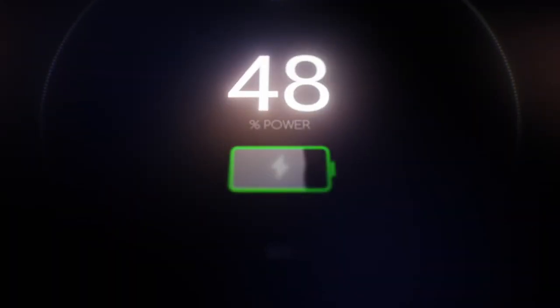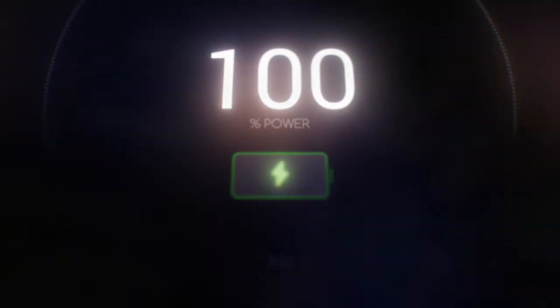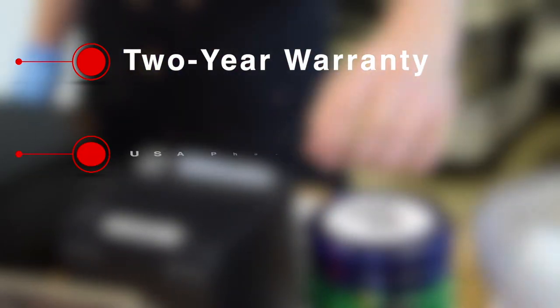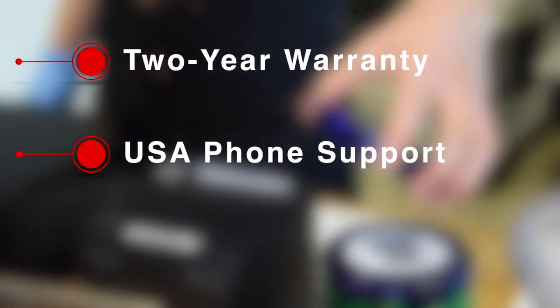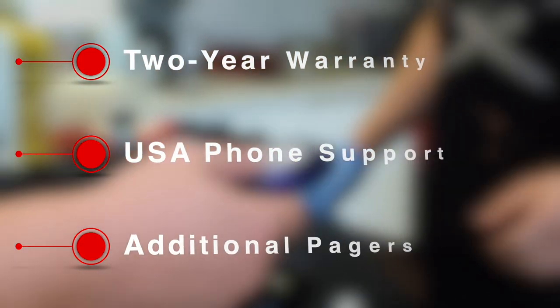24-hour battery life from a 60-minute charge. We offer a full two-year warranty with every order. We have USA phone support to aid you. You are allowed to add additional pagers at any time with your current set.